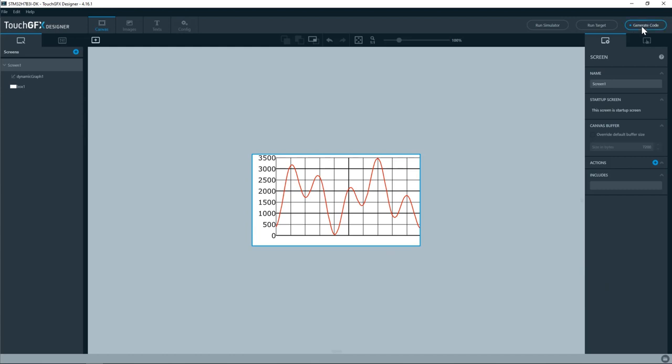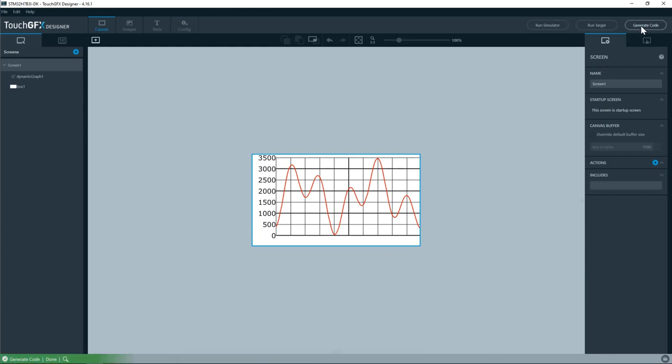I'll generate the code. And then once the code is generated I'll browse to the touchgfx files by clicking here on the bottom right.